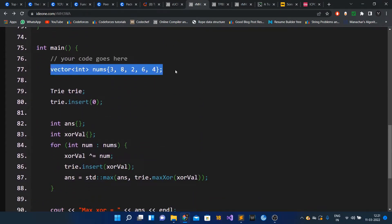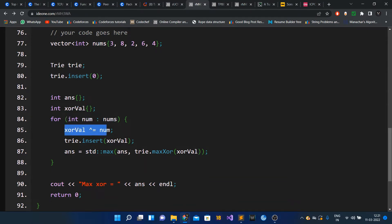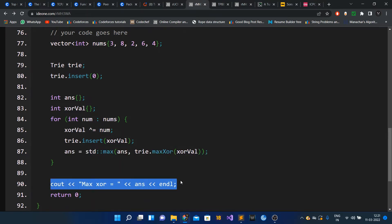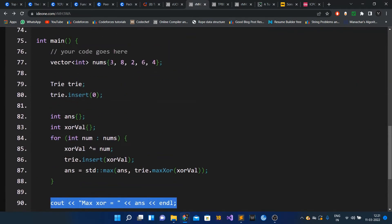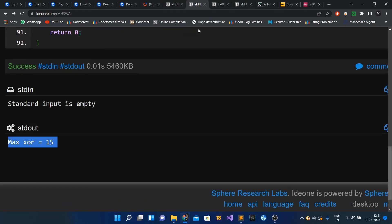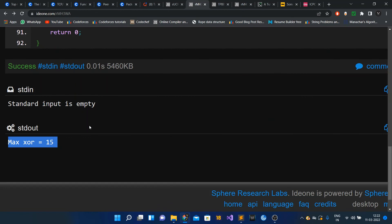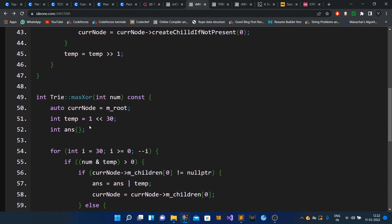In the main function, we initialize the array, insert zero into the Trie, and set the answer and current prefix XOR to zero. For every number we update the prefix XOR value, insert it into the Trie, query for the maximum XOR, and update the answer. For the sample test case [3, 8, 2, 6, 4] the output comes out to be 15, which matches the expected result. You can also try this on the ACM ICPC live archives — the code link will be in the description. Thanks for watching; please like, subscribe, and comment!